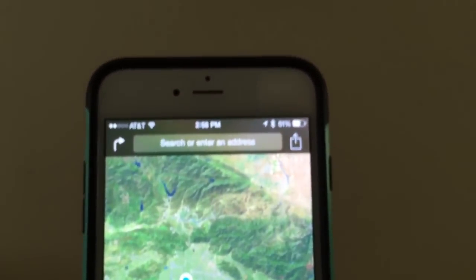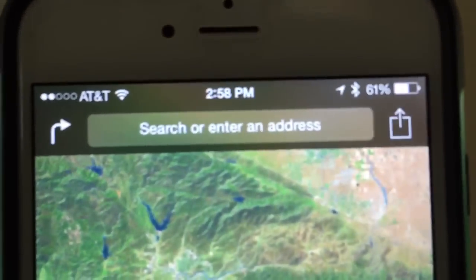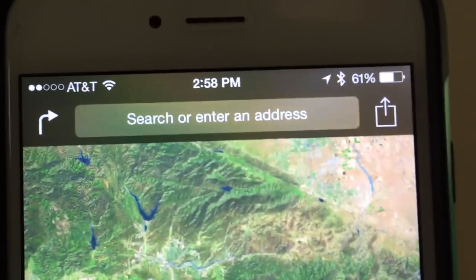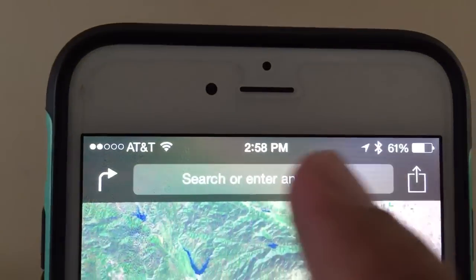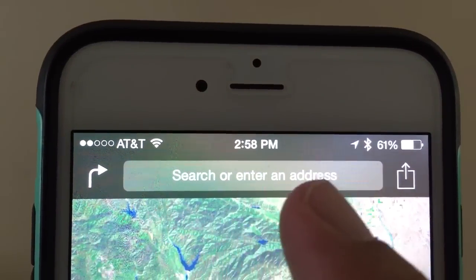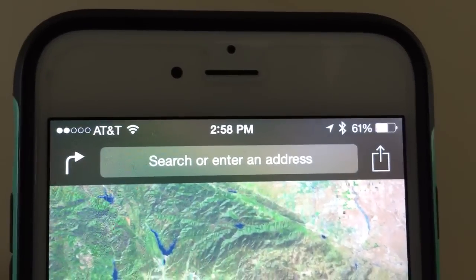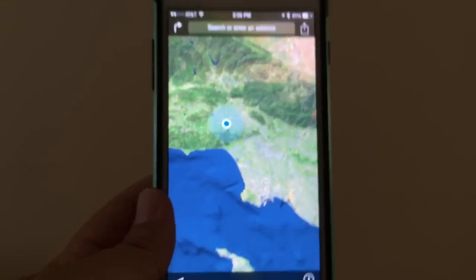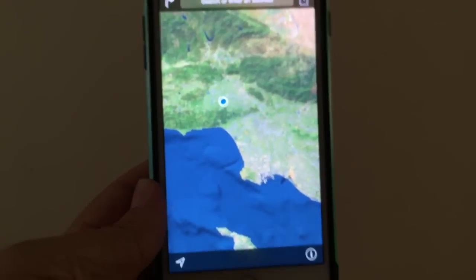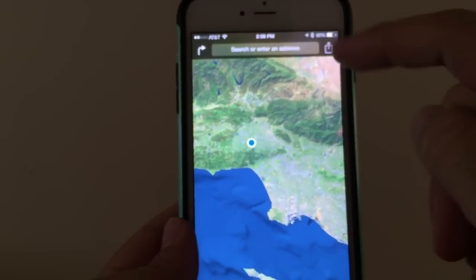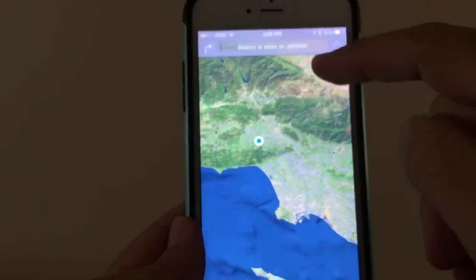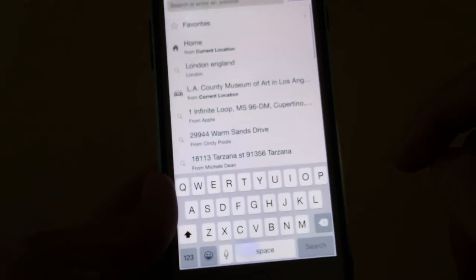Up on top you're gonna see that search window, and when you tap your finger anywhere inside this search window it's going to bring up the keyboard so you can search any city in the world. So when I tap it you can see the keyboard come up. I tap inside the window — there's a keyboard.